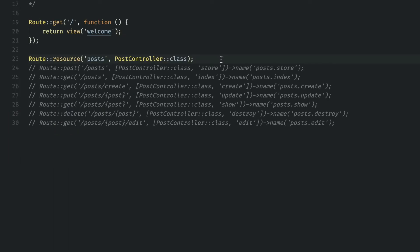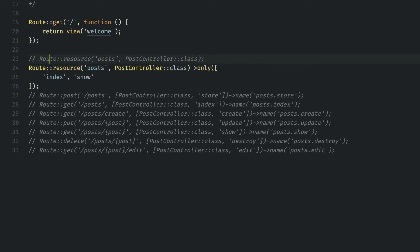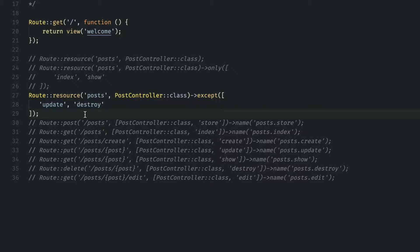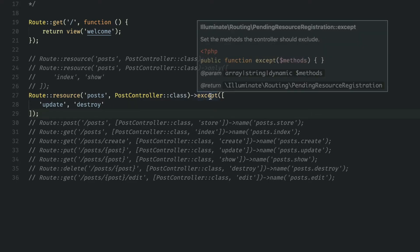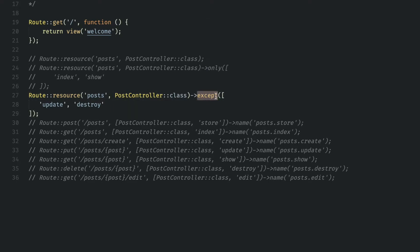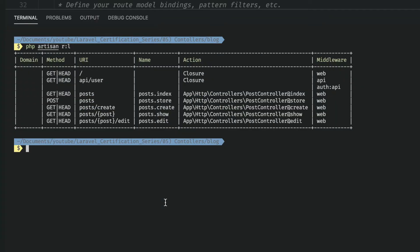Going back to our web router, imagine that instead of writing out all of the methods individually, we wanted to use the resource controller. However, we don't want to use all of the methods. Luckily, we can use the only or except methods for that. If we wanted to only use the index or show methods, we can use something like this where we have only, we pass in an array of the two methods that we want to use. Alternatively, if we wanted to use everything except the destroy and update methods, we could also use except. So notice how we have except here, we pass an array of the methods that we don't want to use.